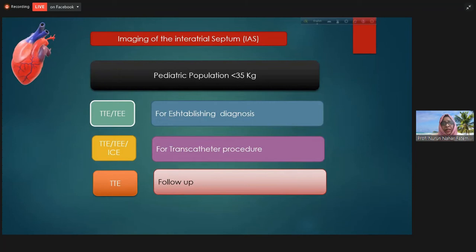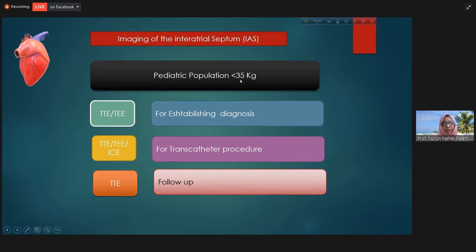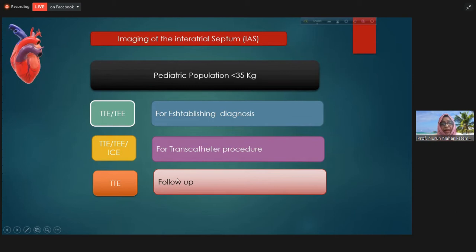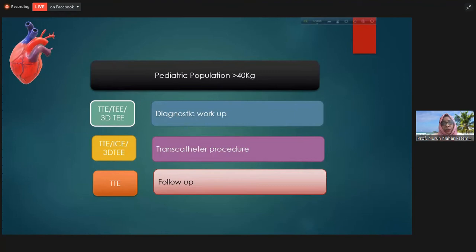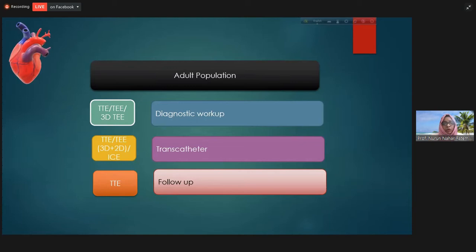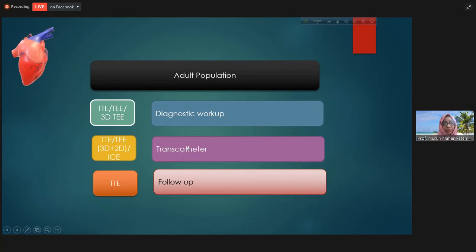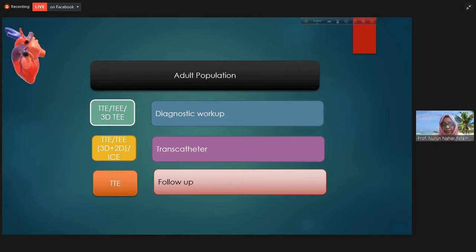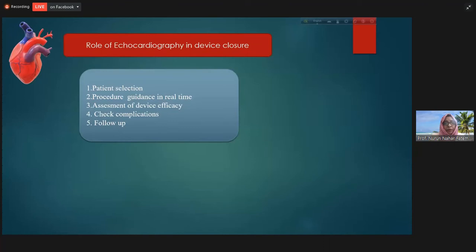For pediatric patients weighing less than 35 kg, transthoracic echo is used for diagnostic purposes, and transthoracic — or transesophageal if window is poor — for the procedural purpose, with transthoracic for follow-up. If weight is more than 40 kg, transesophageal help is sometimes required because echo windows are not good. For the adult population, in most cases the window is poor, so for all three purposes — diagnosis, transcatheter procedure, and follow-up — transesophageal is mainly preferred for the first two, and transthoracic for follow-up.